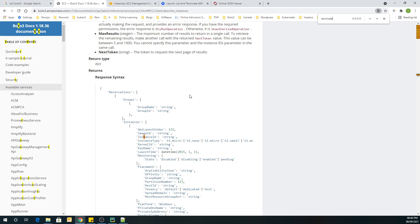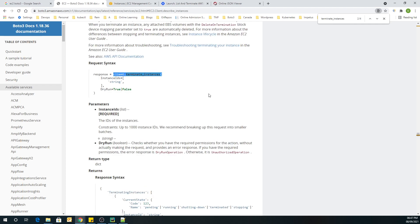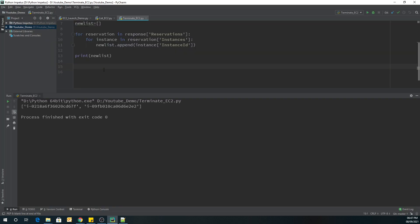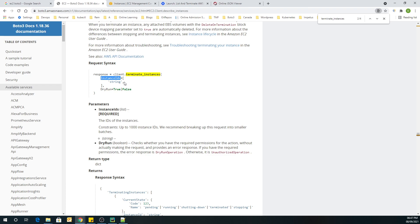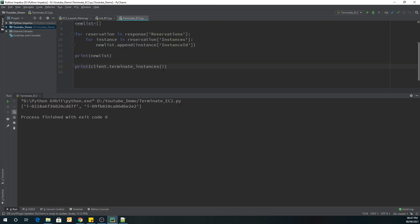Now we are over here on terminate_instances. We are going to use this client and call client.terminate_instances. In this you will have to mention the InstanceIds — we set that equal to our new list. That's it.